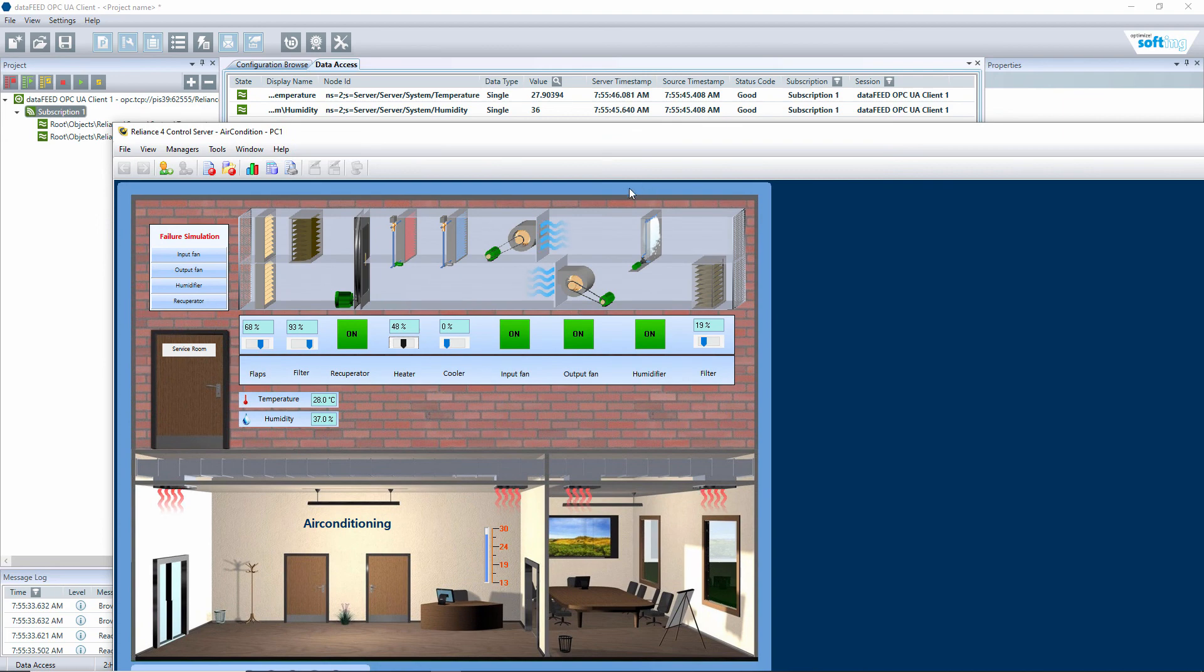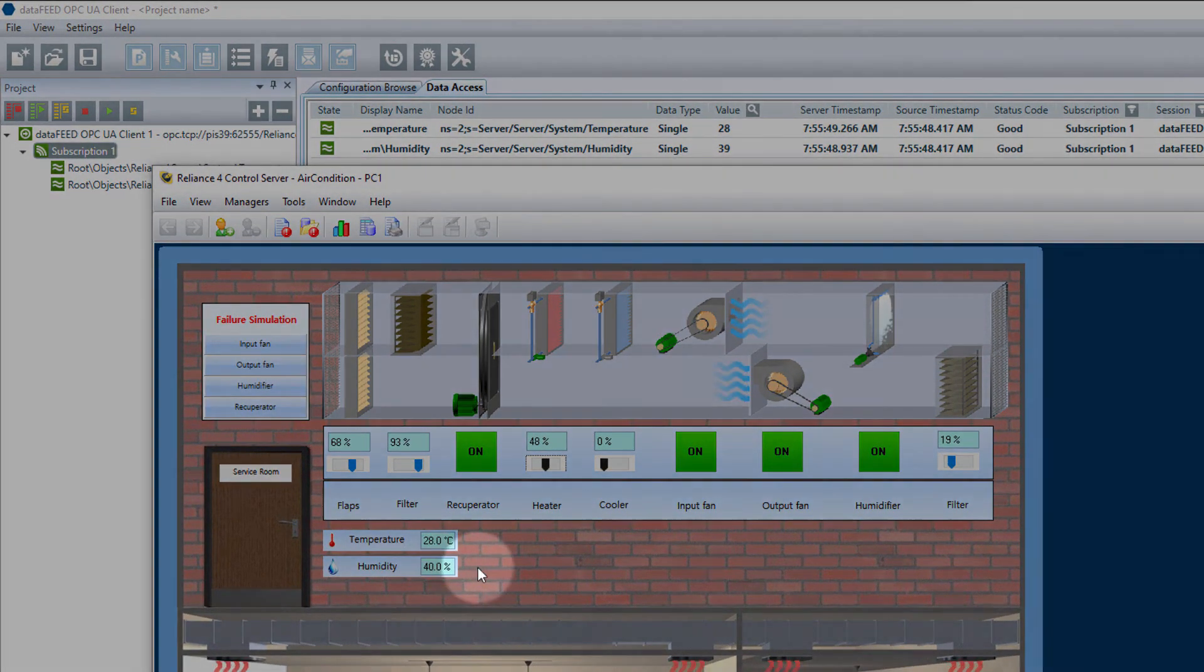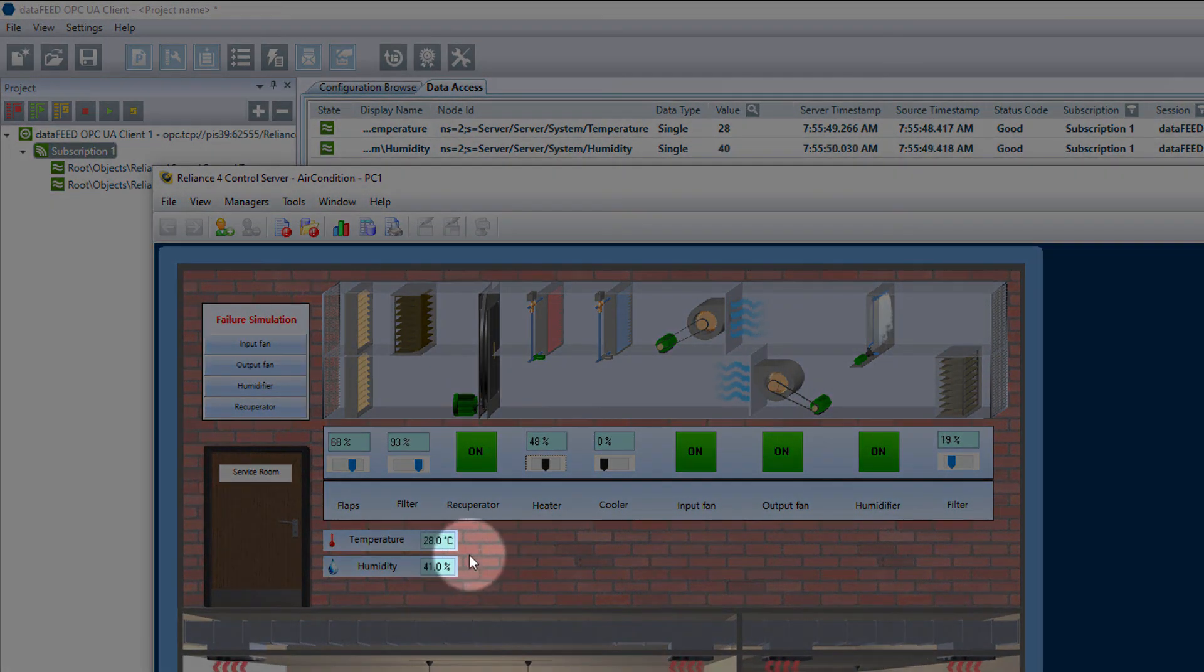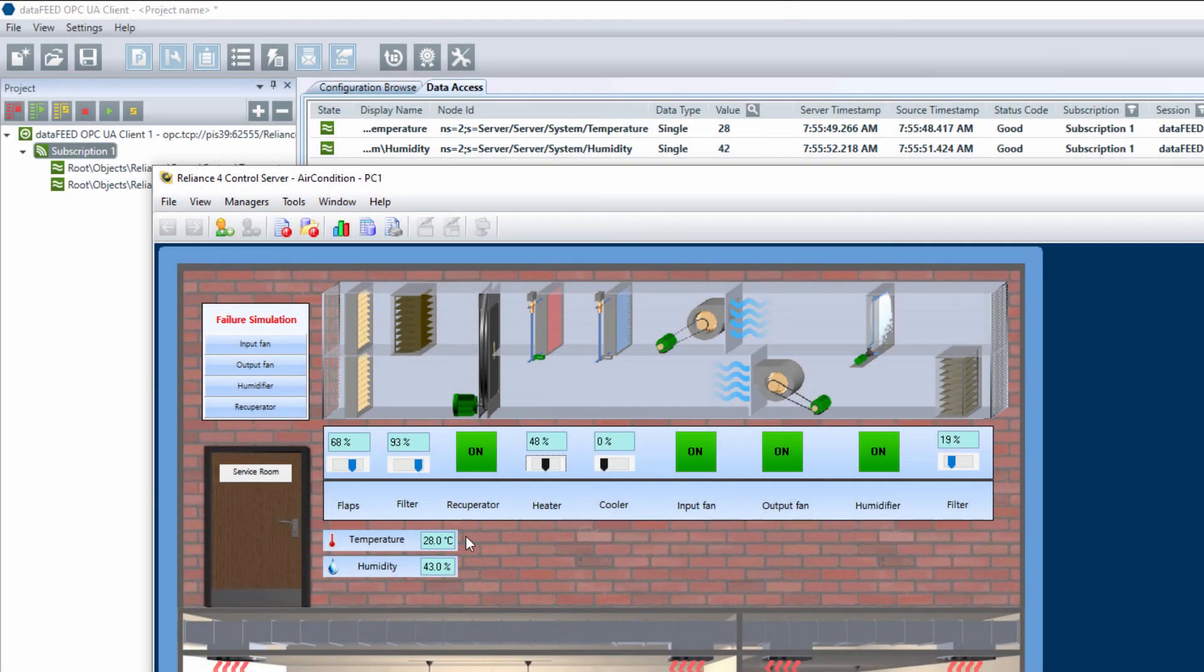As you can see, there is no difference between the tag values in the visualization project and in the OPC UA client.